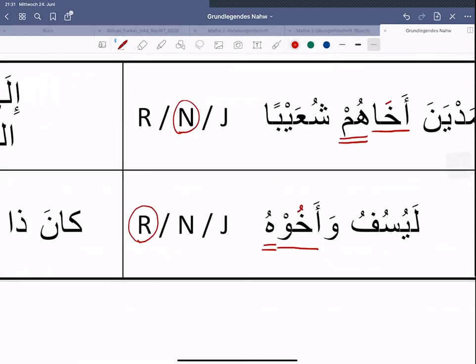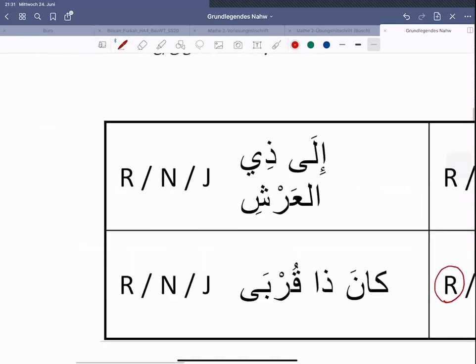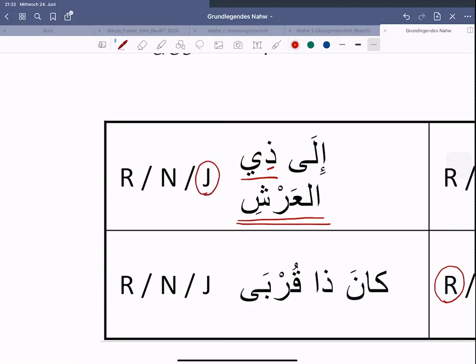Mal kurz zurück, falls ihr euch das notieren wolltet. Natürlich hier: 'dha', 'dhi', 'dhu'. Das ist unser Mudaf. 'Al-arshi' – der Thron – das ist dann unser Mudaf-Ileyhi. Und das ist auch Mejrur, wie wir hier erkennen können. 'Dhi' ist dann Raf', Nasb oder Cerr? Auch hier wieder sehr leicht. Das sollte schon als Hinweis genügen.